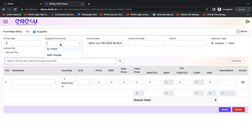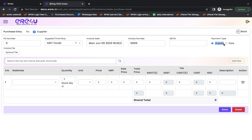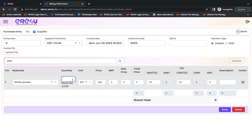Suppose we see that today on 5th June, I am buying something from ABC Food. I have received an invoice number from them, and that is 5655. I had not entered any GST number for ABC Food. Hence, it is not coming here. And this is my unpaid invoice. Unpaid means I have not yet paid. I have taken it on credit. Now I am buying white paneer from them. And I am buying 10 kilograms of white paneer.